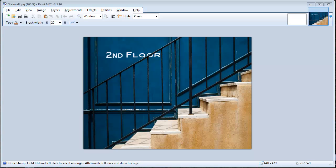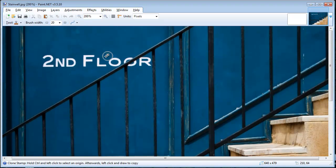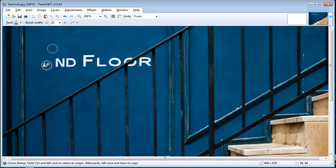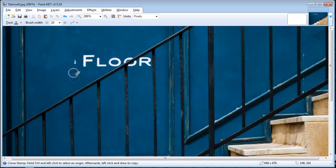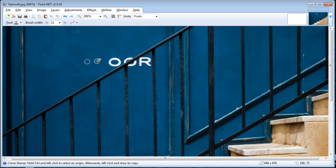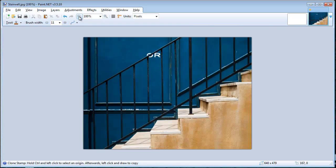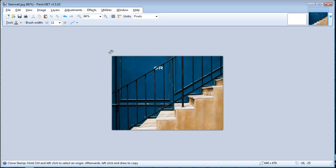Once you start working more with photo editing, you'll find ways to use the same tool in different methods. Your clone tool can not only clone things but also get rid of things. The example here is I'm going to use the clone tool to get rid of this second floor title. I'll take my clone tool, set my anchor point right above it on the wall, and clone that wall right on top of the sign. You might need to set your anchor points a couple of times so the fading doesn't look fake.